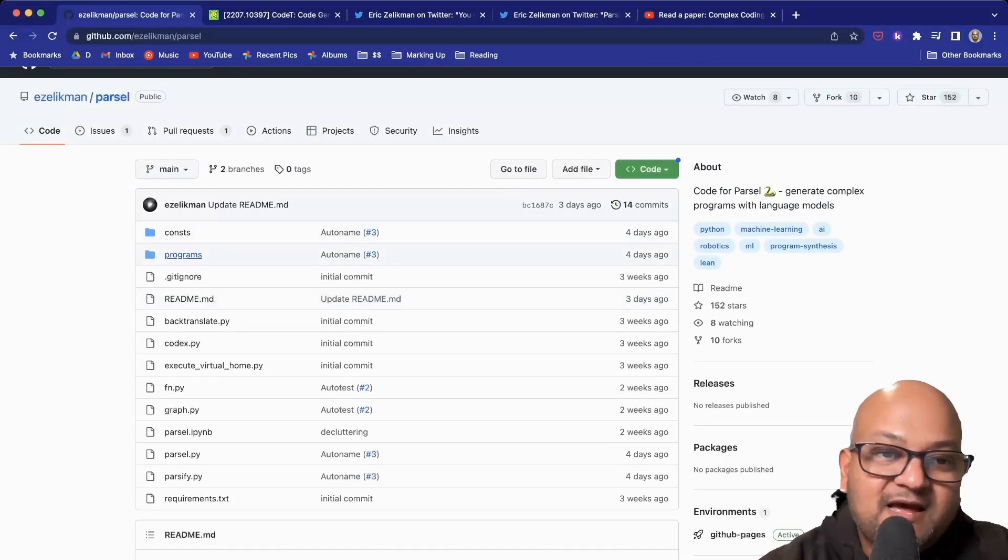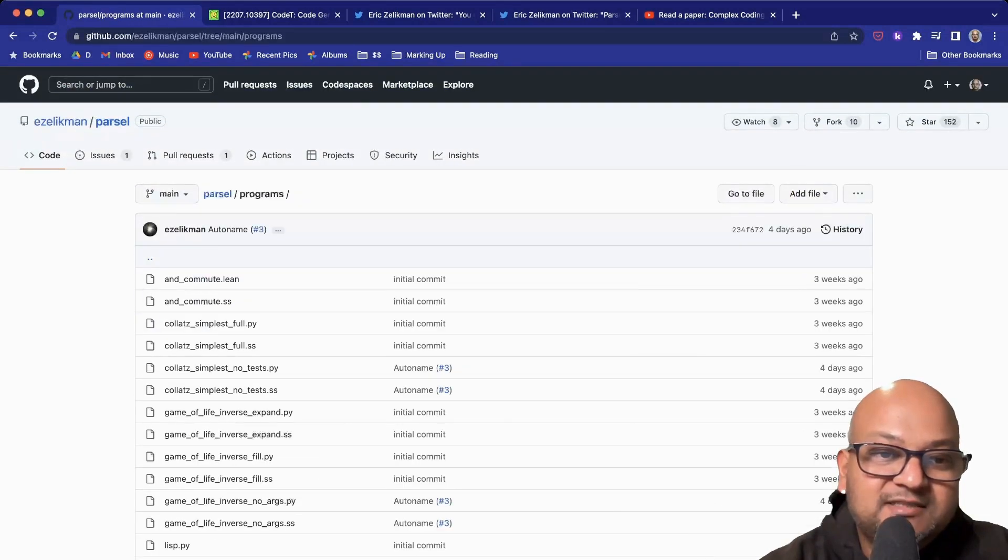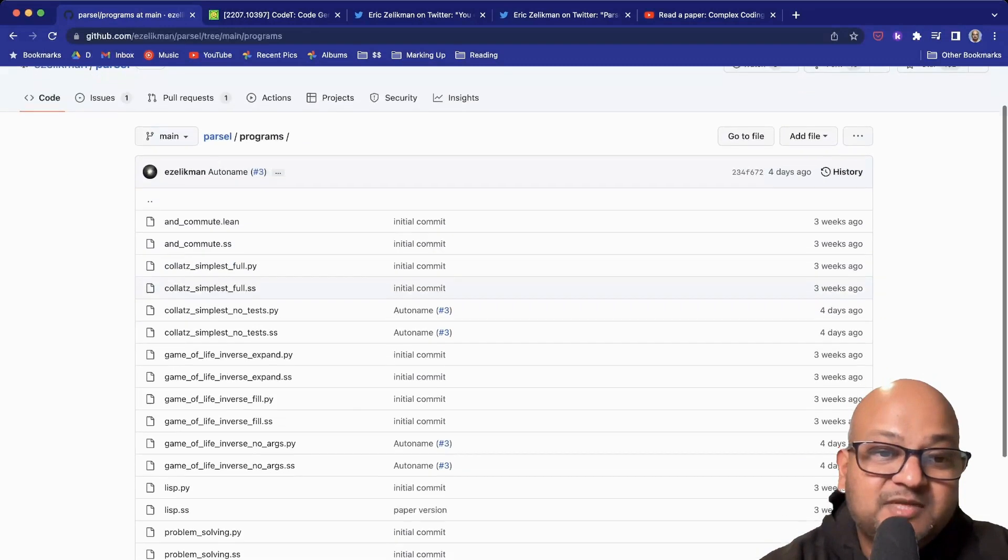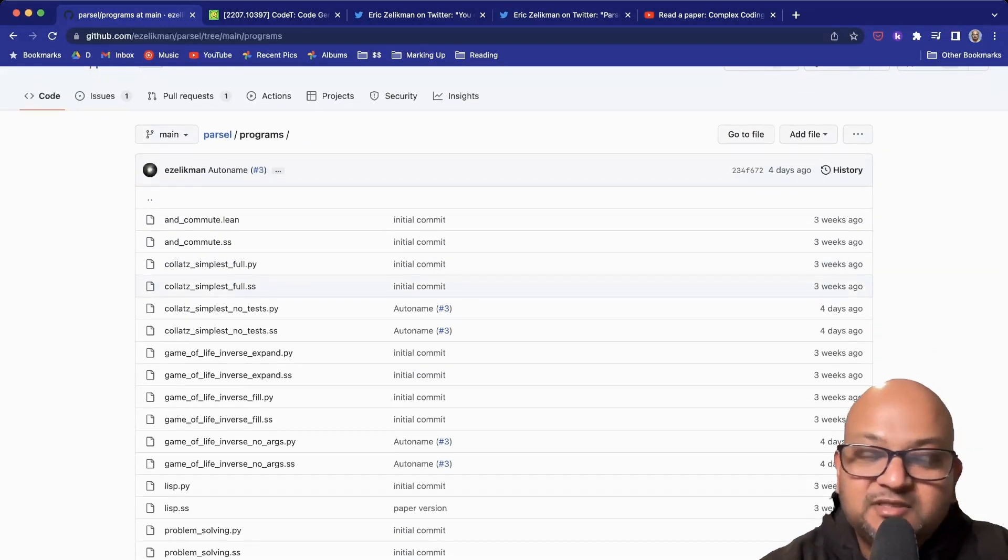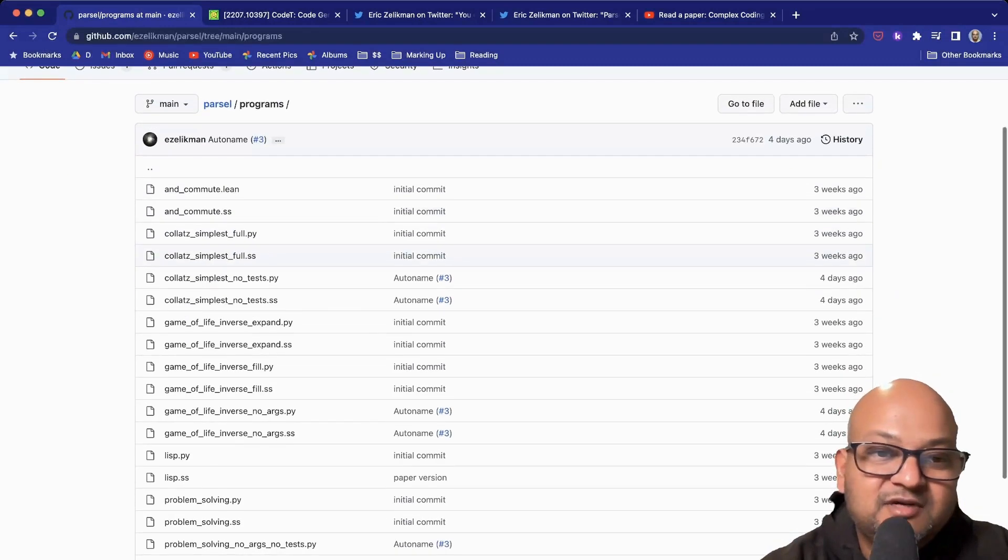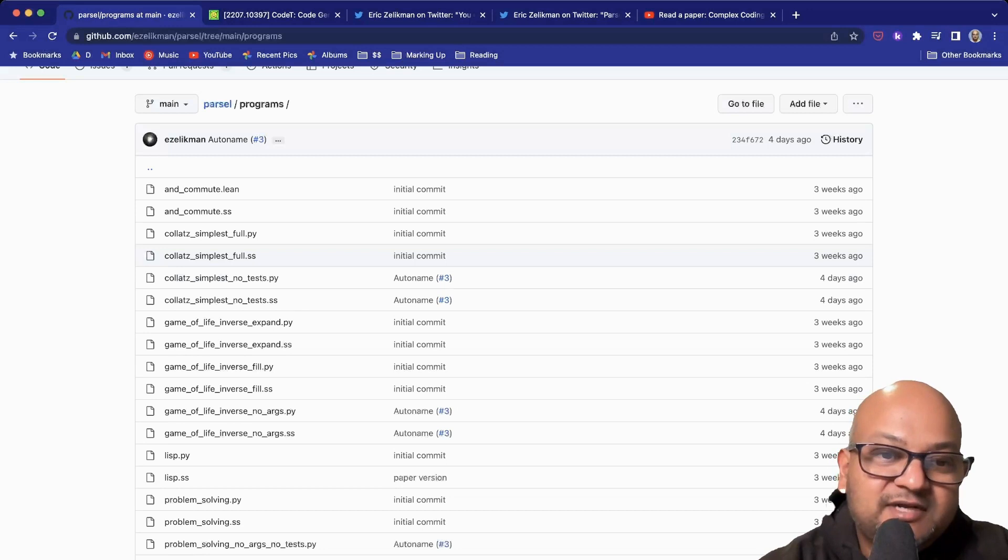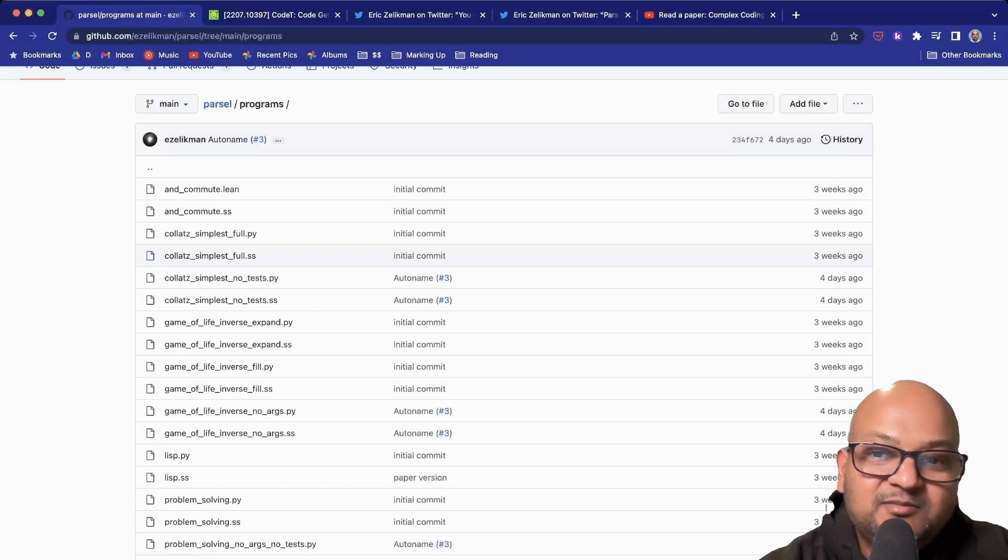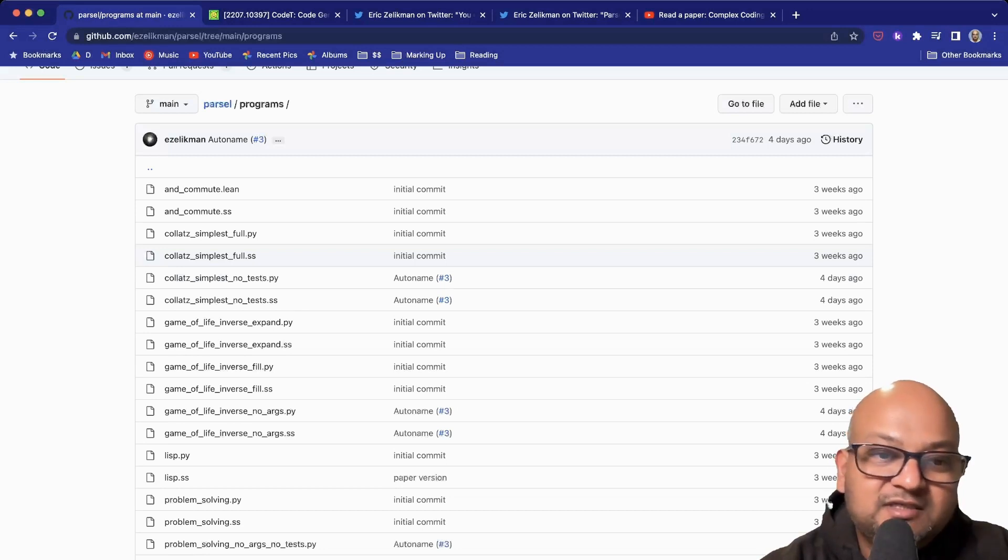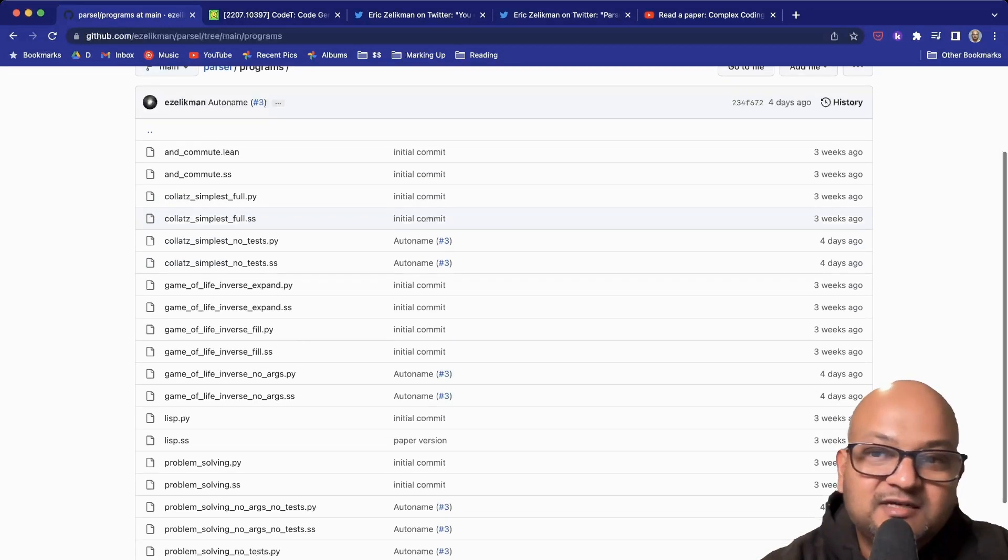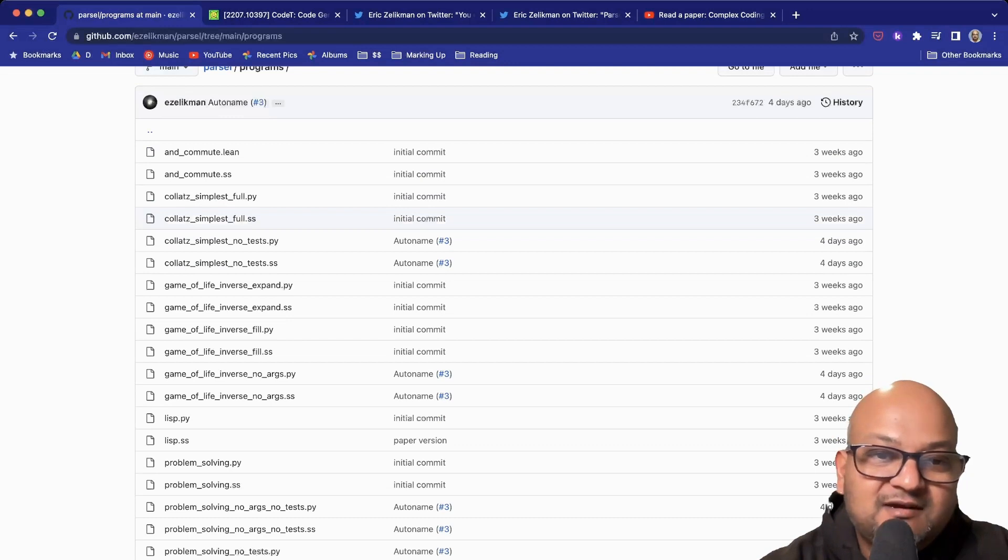It has a number of really neat examples, some that were in the paper, some that are new. And even since publishing the repository, there are a couple of really cool new features that have gotten added to the system that I wanted to call out.